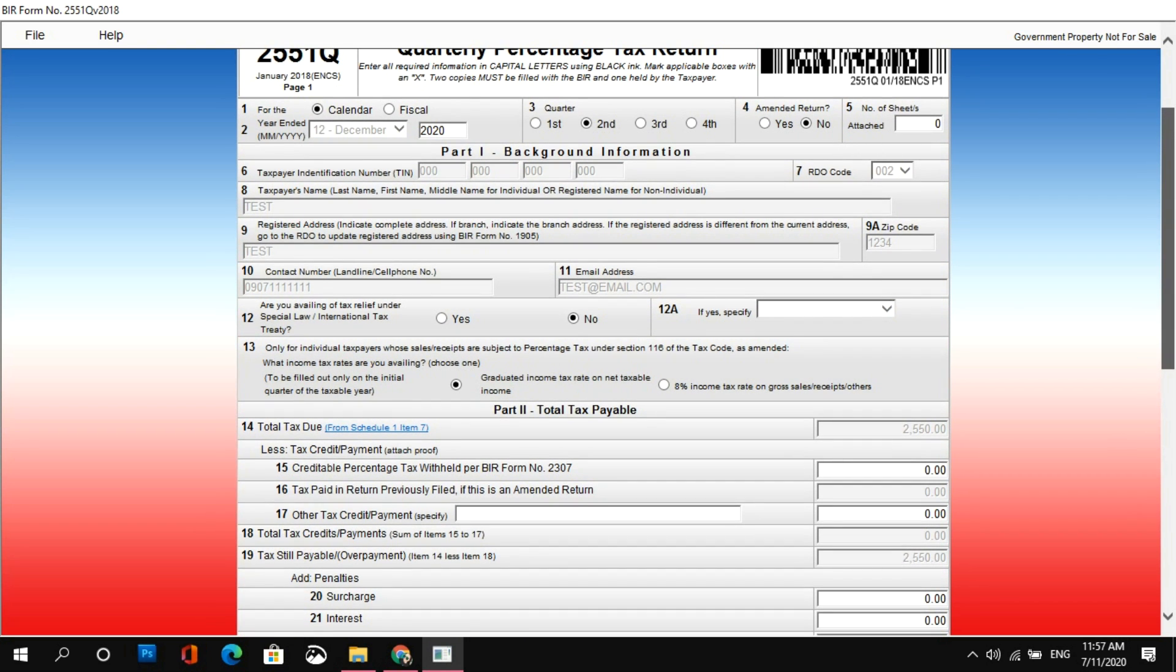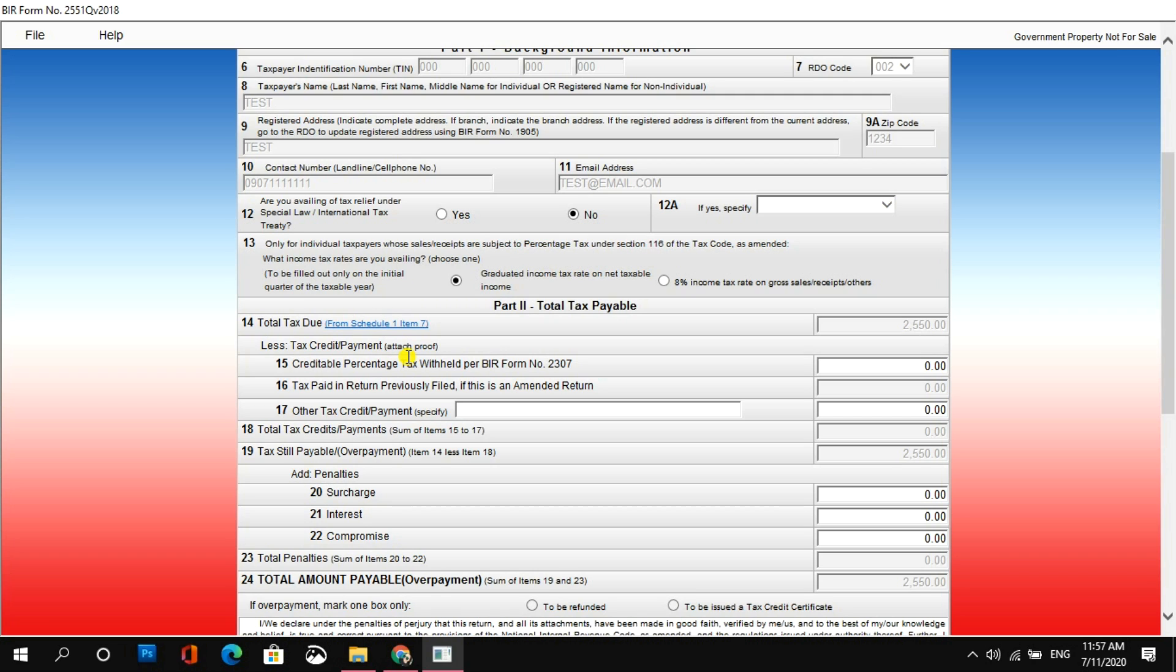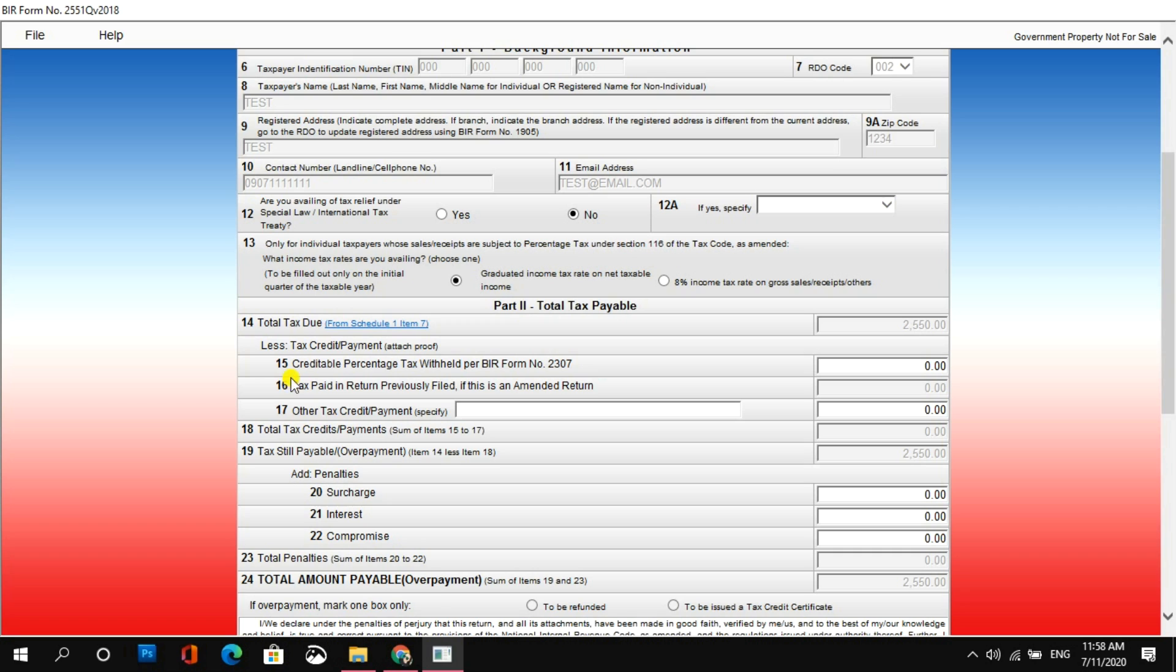Dito naman sa less tax credit or payments attached proof. Ito yung mga, pag nag-fill up ka mula 15 hanggang 22, in that case or in that situation, you will have to attach supporting documents na. So, kapag nangyari yan, you'll have to visit your RDO para magpa-receive ng iyong tax return. Whether it's percentage tax or income tax. Basta magkaroon ka ng supporting documents. Meron kasing memorandum ang BIR na kung saan kapag ikaw ay walang attachments, pero nakapagbayad ka na sa iyong na piling mode of payment, it's really not necessary to visit your RDO anymore.